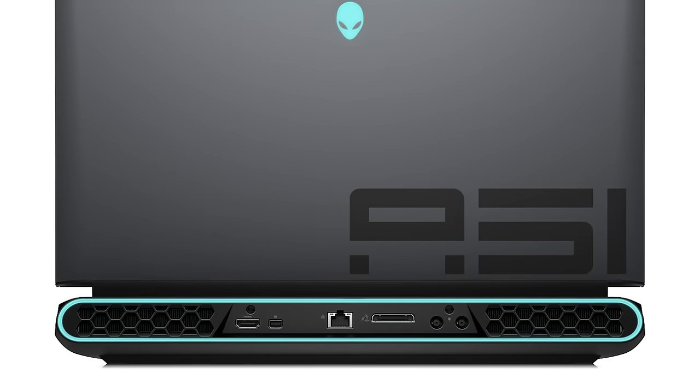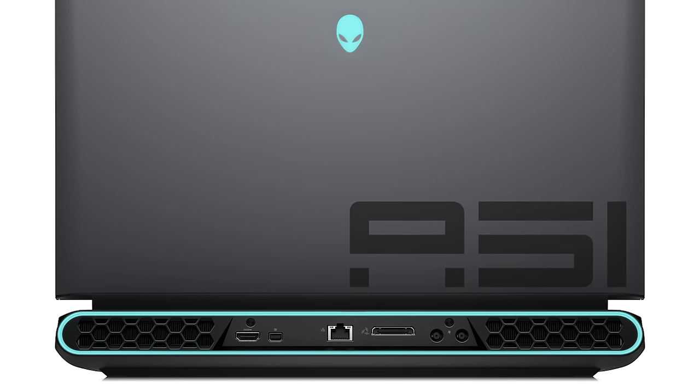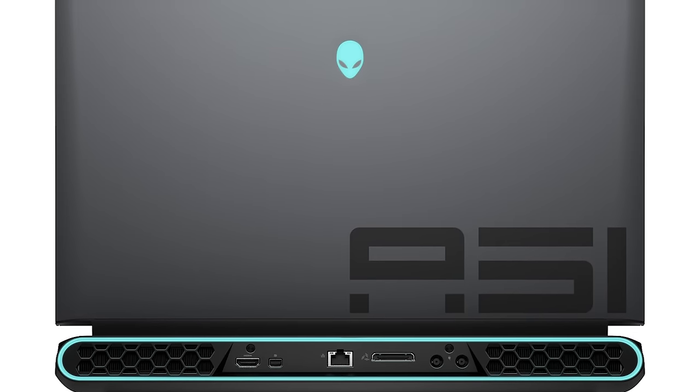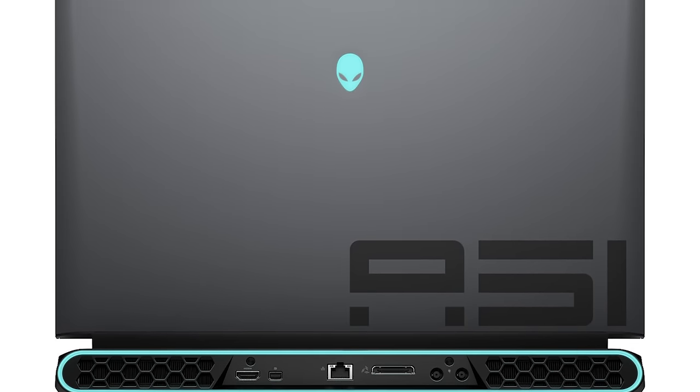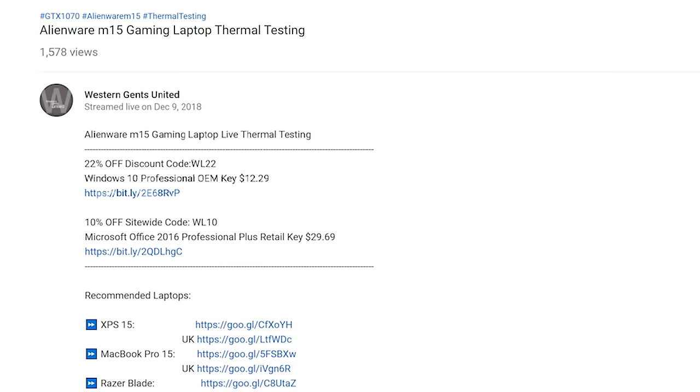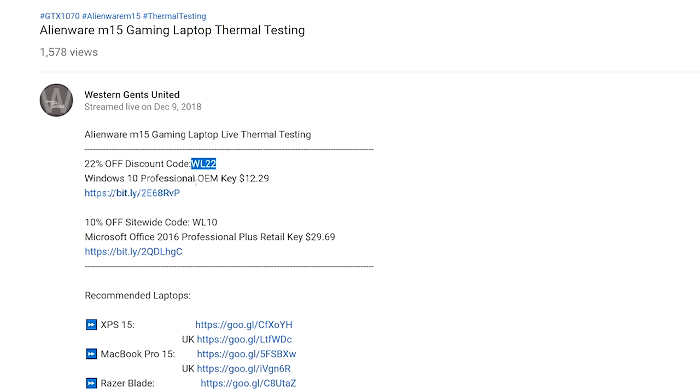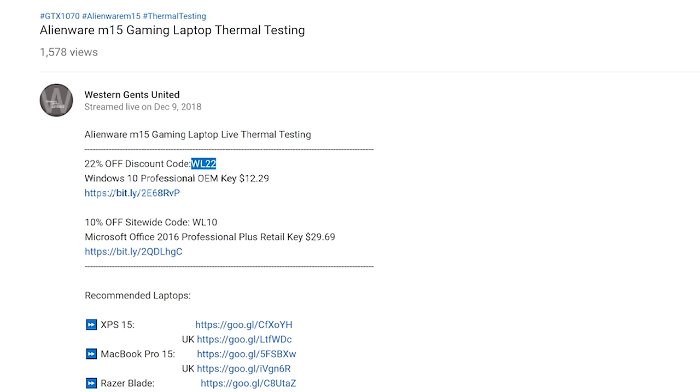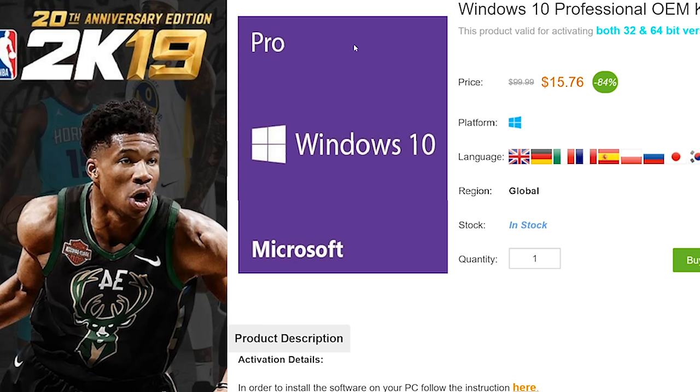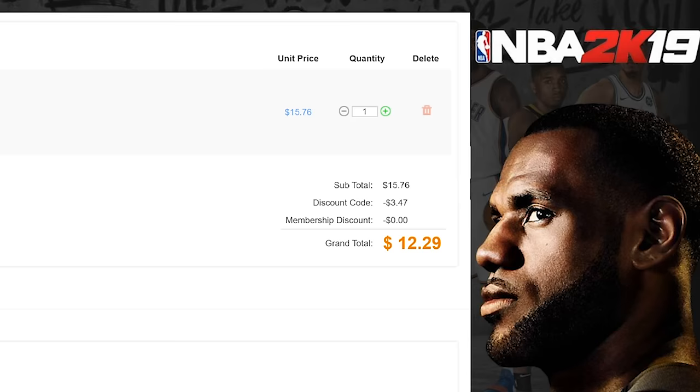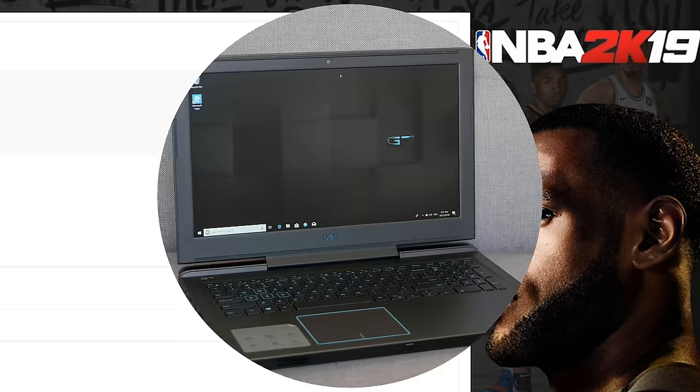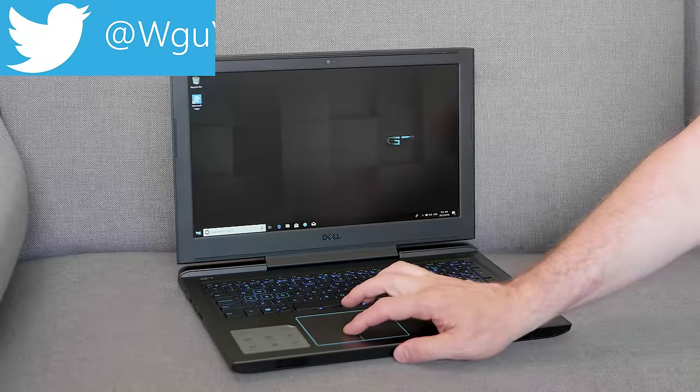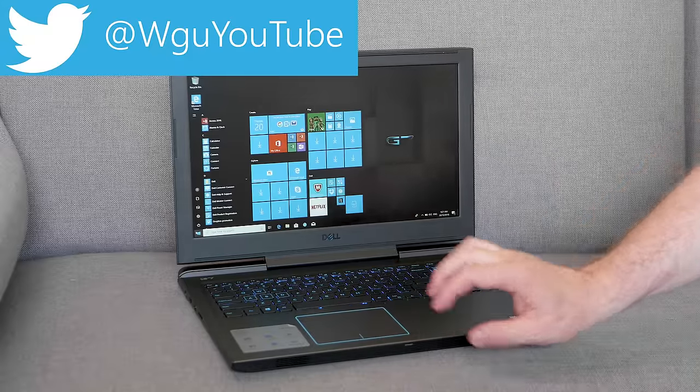Dell just owned CES! Alright champs, let's get rid of Windows Home and get some Windows Pro. Copy and paste my code from the description, new codes, new discount. You can get Windows Professional, paste my code, boom, it's Windows Pro time.